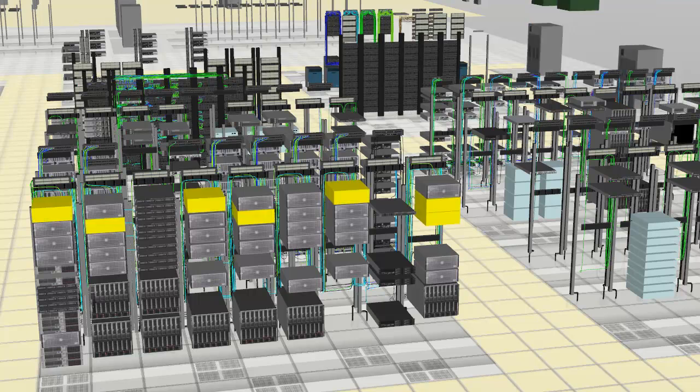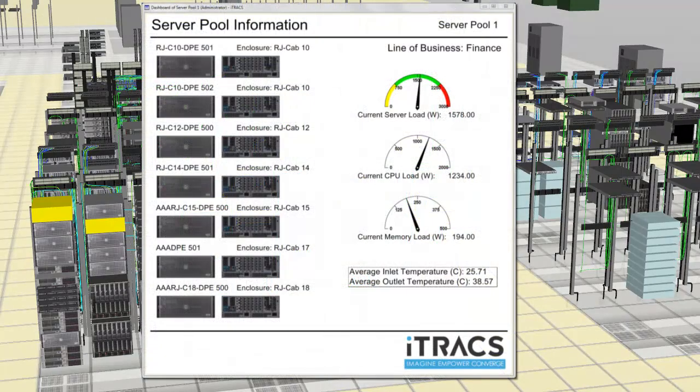First, we use iTRAX CPIM to visualize the server pool, immediately identifying all servers that may be affected by the degradation in performance. We run dashboards on power using live data from Intel Data Center Manager.